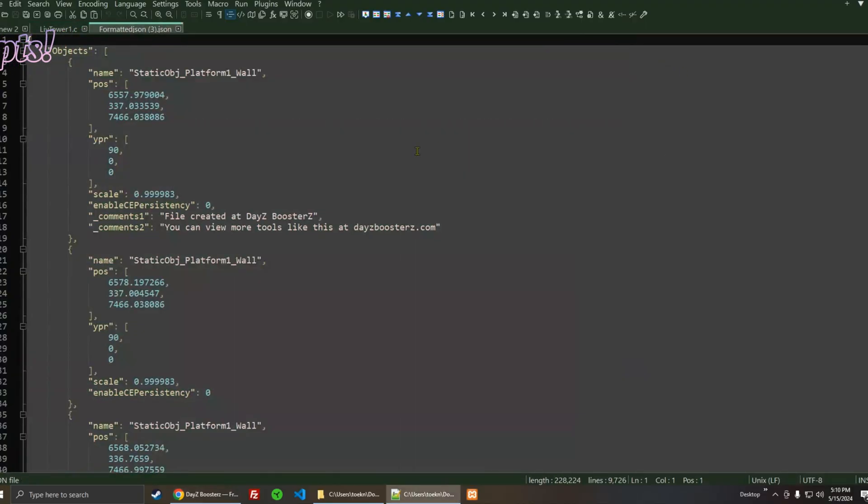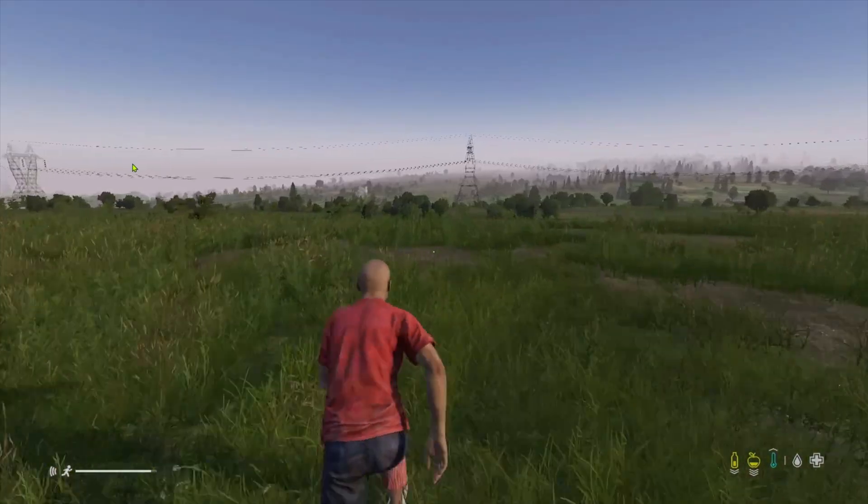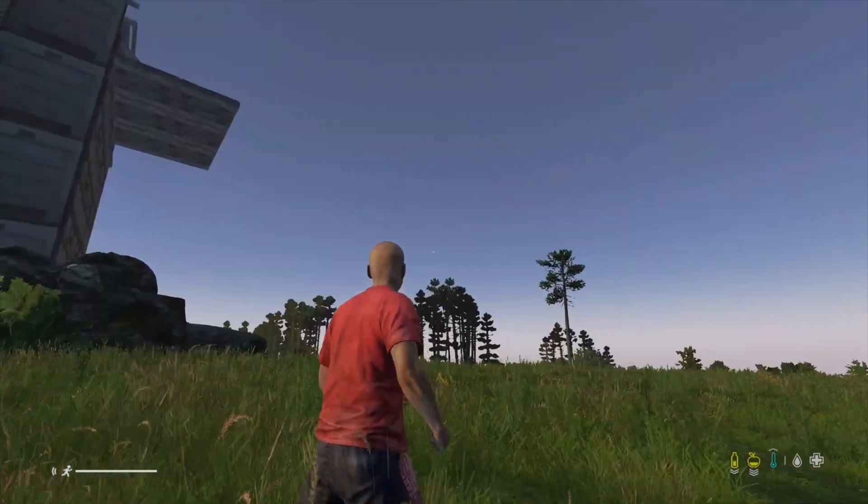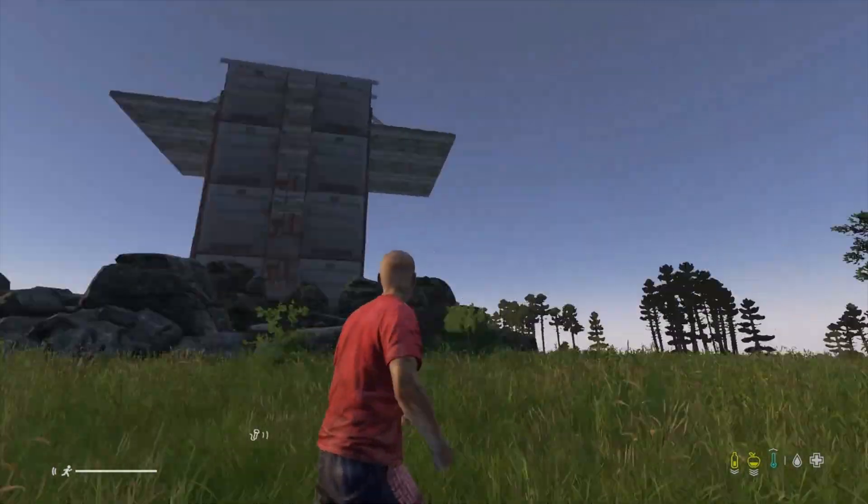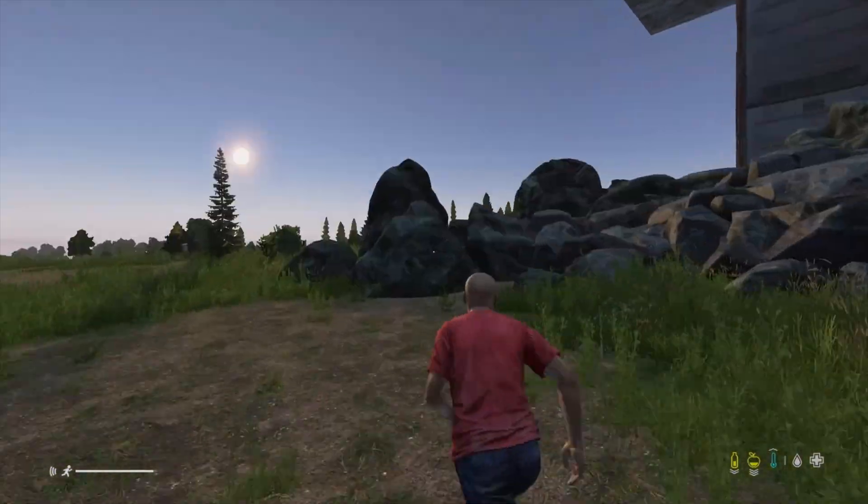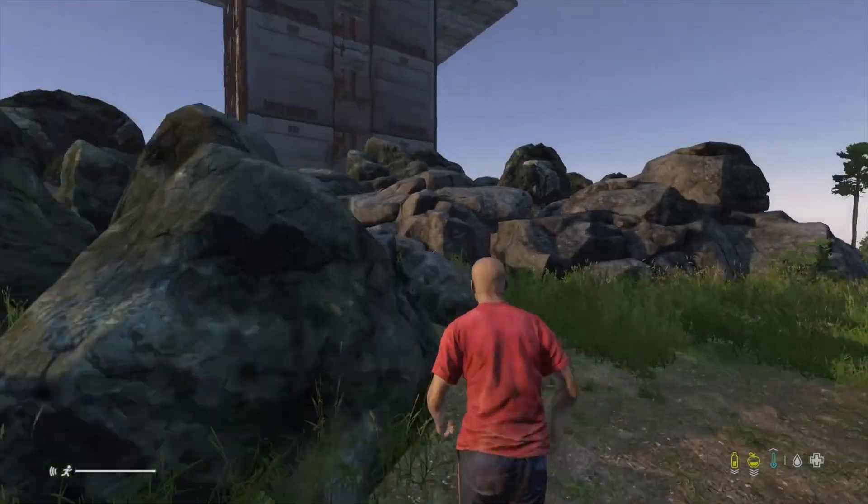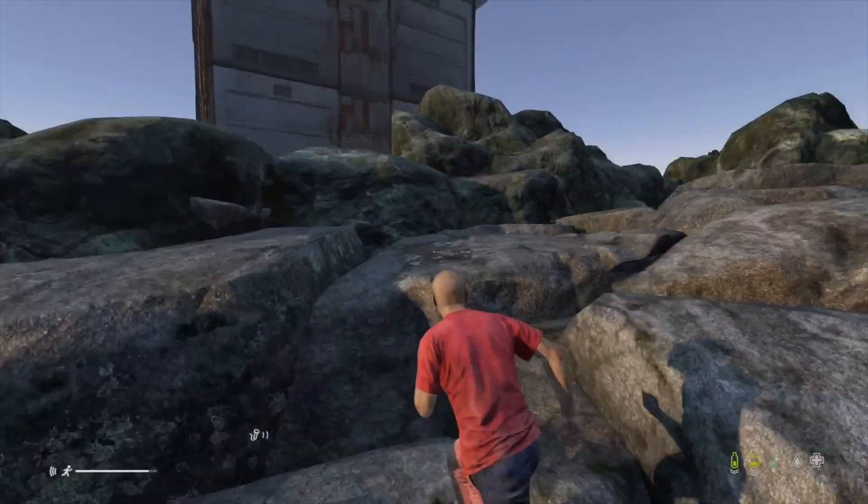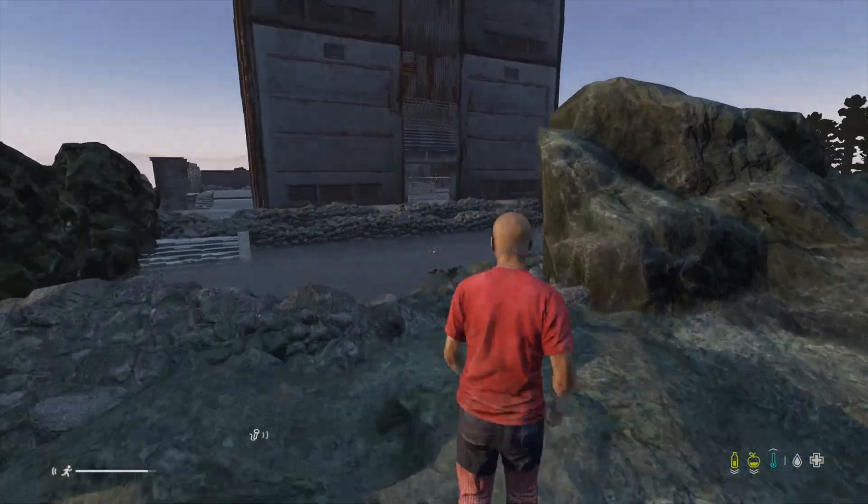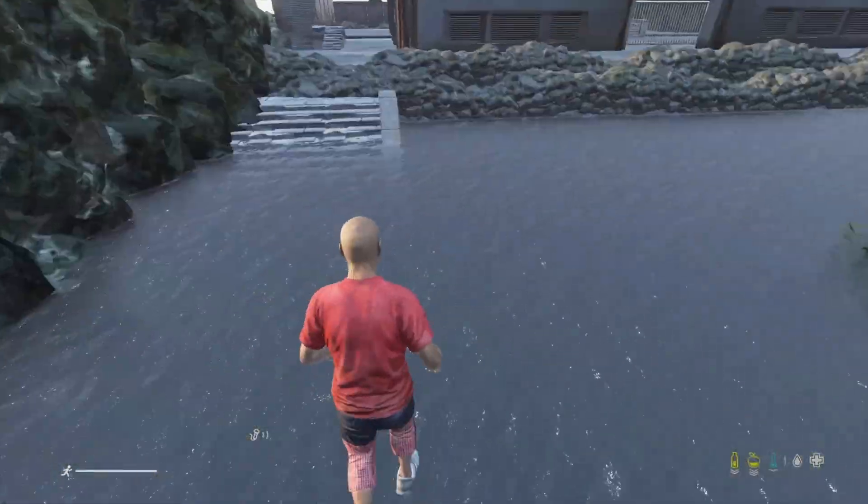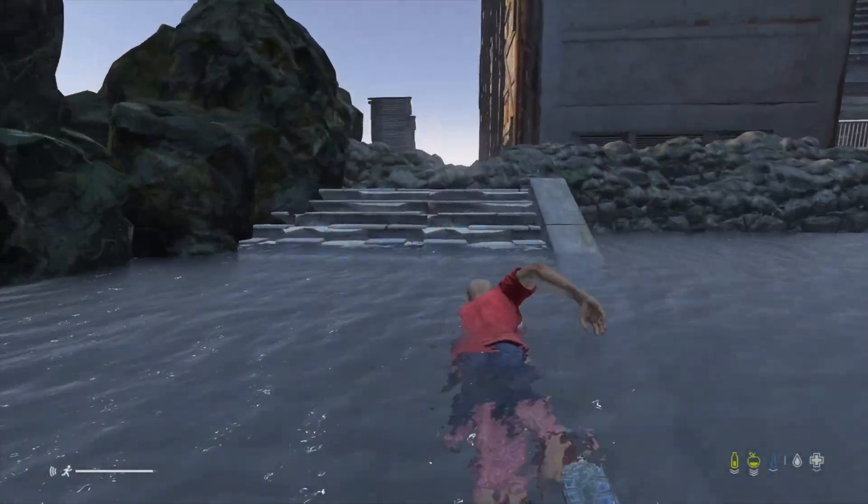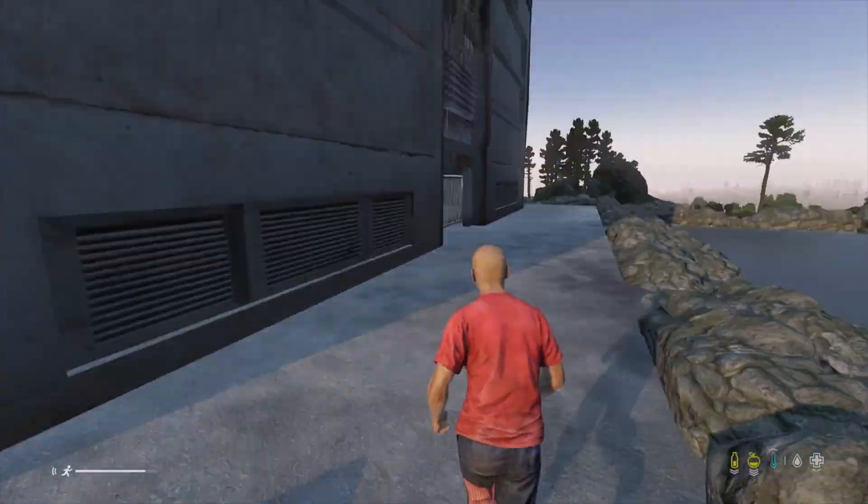And here it is. All right, so this is on Xbox—I sped up the video. Obviously it spawned in just fine, and so basically this is what it looks like. This is the build.